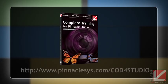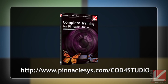then order your copy of Class On Demand's Complete Training for Pinnacle Studio 16 on the Pinnacle website. On behalf of Pinnacle and Class On Demand, thanks for watching.